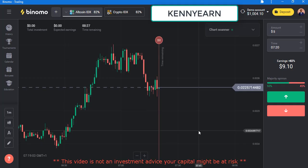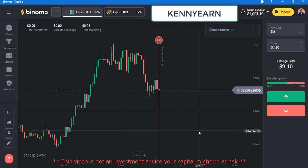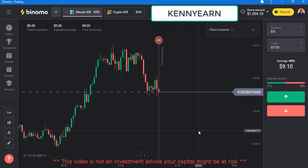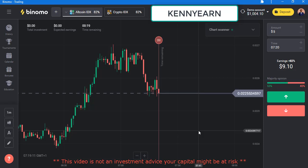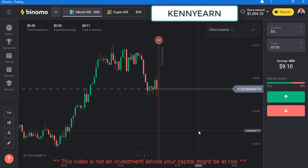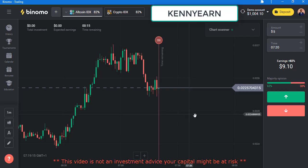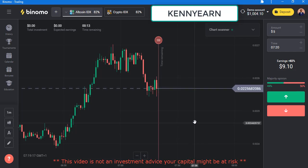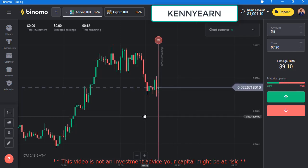Hello traders, welcome back to my channel. Hope you guys are doing great. Today I'm going to be showing you how to set up your Binomo trading account and get started with the Binomo platform.